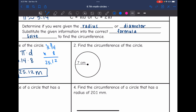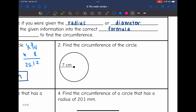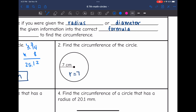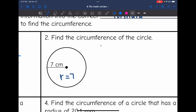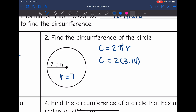Let's look at number two. It says find the circumference of the circle. This time they gave us the radius, since it is just halfway across the circle. So the radius is 7. That means I will be using this formula: circumference equals 2 pi r. So the circumference will be 2 times 3.14 times the radius of 7.